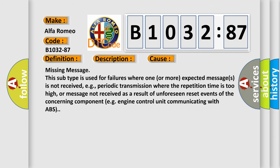This diagnostic error occurs most often in these cases: Missing message. This subtype is used for failures where one or more expected messages is not received, e.g., periodic transmission where the repetition time is too high, or message not received as a result of unforeseen reset events of the concerning component, e.g., engine control unit communicating with ABS.